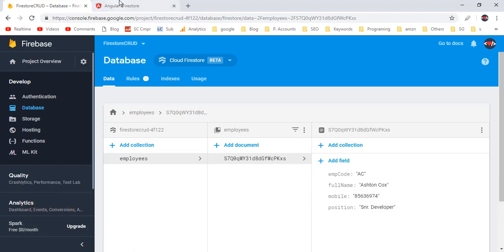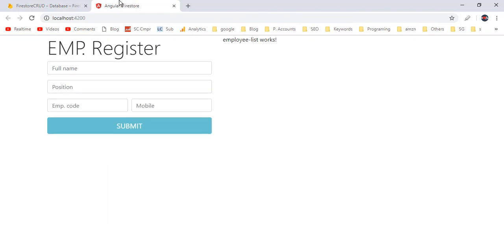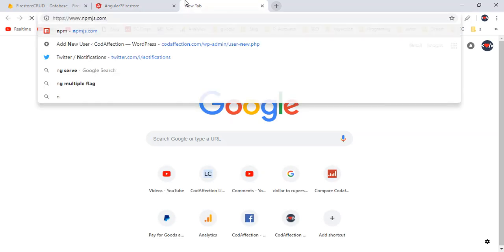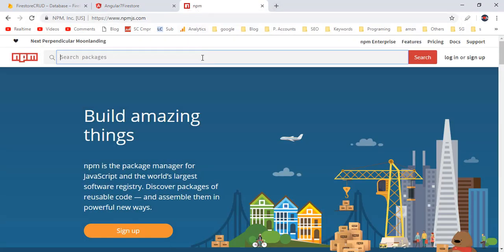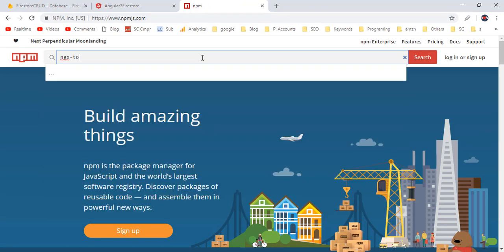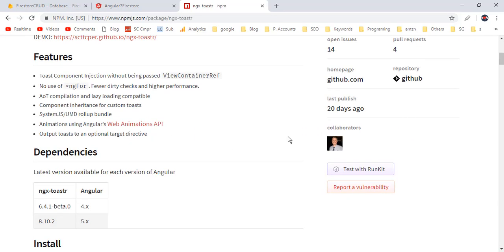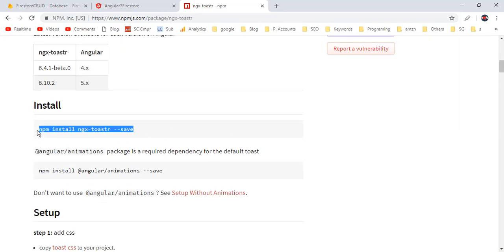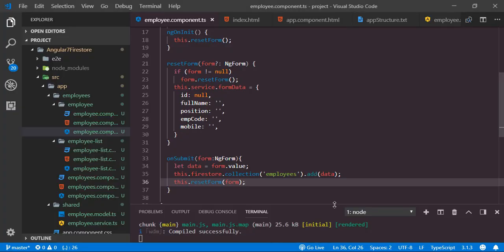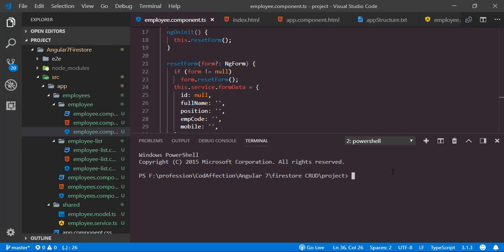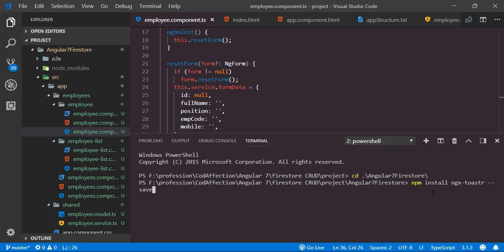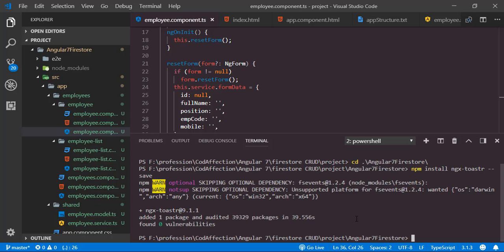In most cases, after insert or update operations I want to show a notification saying the operation was successful. For that I will be using the npm package ngx-toastr. In order to install this package, we use the npm command. Back to the application, I'll open one more terminal, navigate inside the project folder, paste the command, and hit Enter. The package is successfully installed.